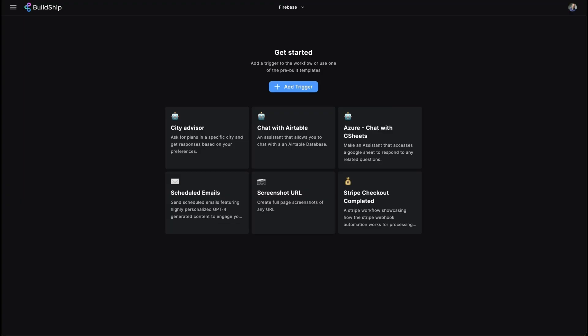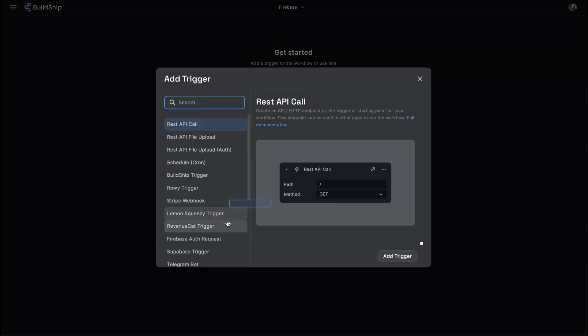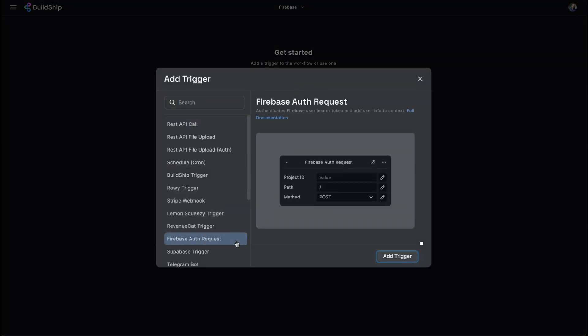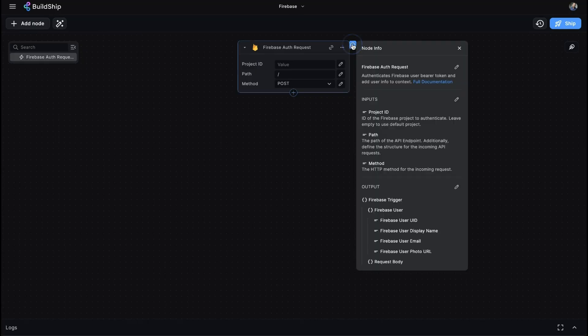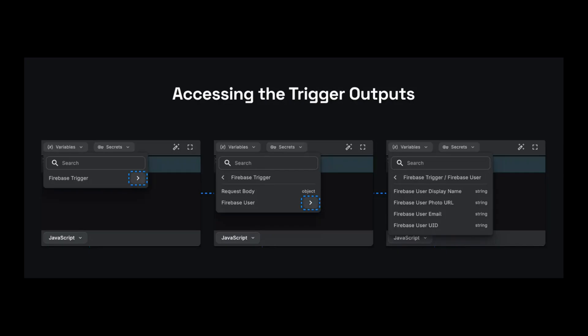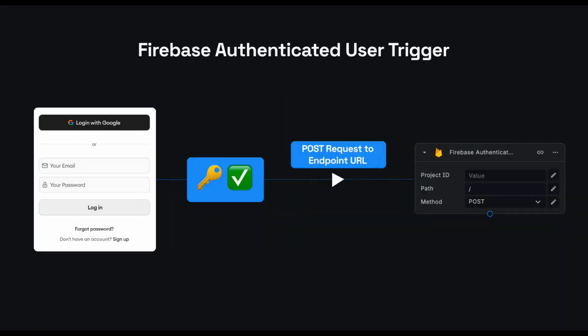Let's look at the Firebase Auth nodes. If you're utilizing Firebase on your front end, using a Firebase-authenticated trigger is essential for securing your APIs and workflows. It utilizes Firebase-authenticated user tokens to make sure that each request to your Buildship endpoint comes from a user that's authenticated within your Firebase project. It also returns a basic level of user data, which can be useful. You simply need to send the Firebase authenticated user token to Buildship when making the post request.